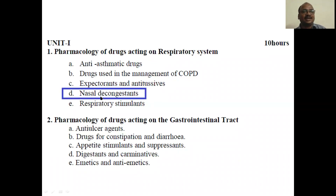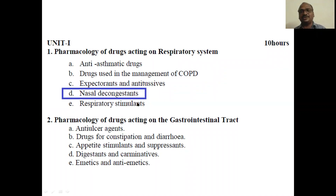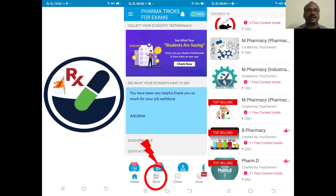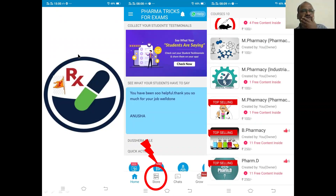This is the topic — nasal decongestants — and we are moving as per your syllabus. You are a pharmacy student, so nasal decongestants is a very important and common topic.